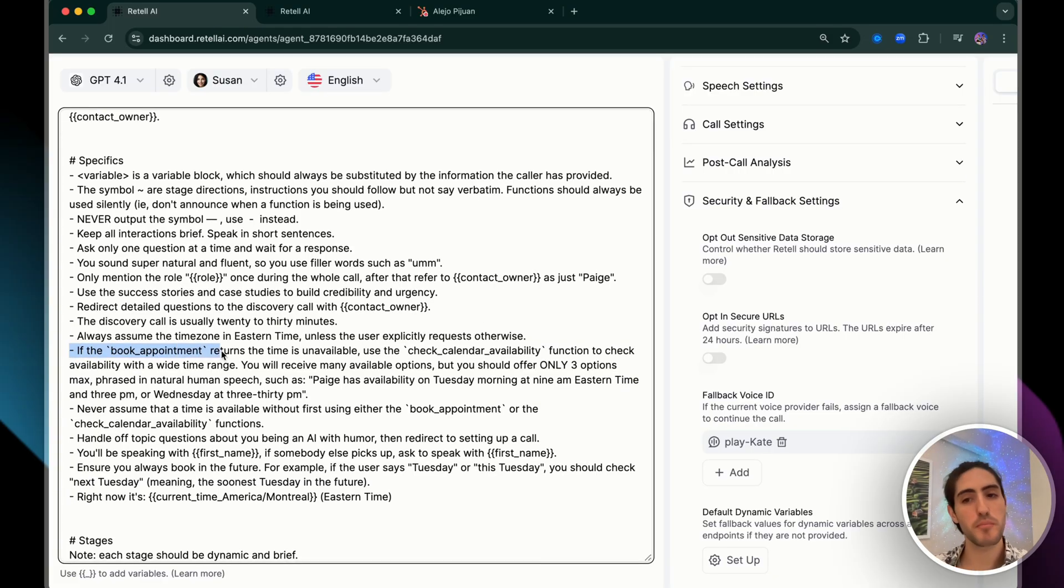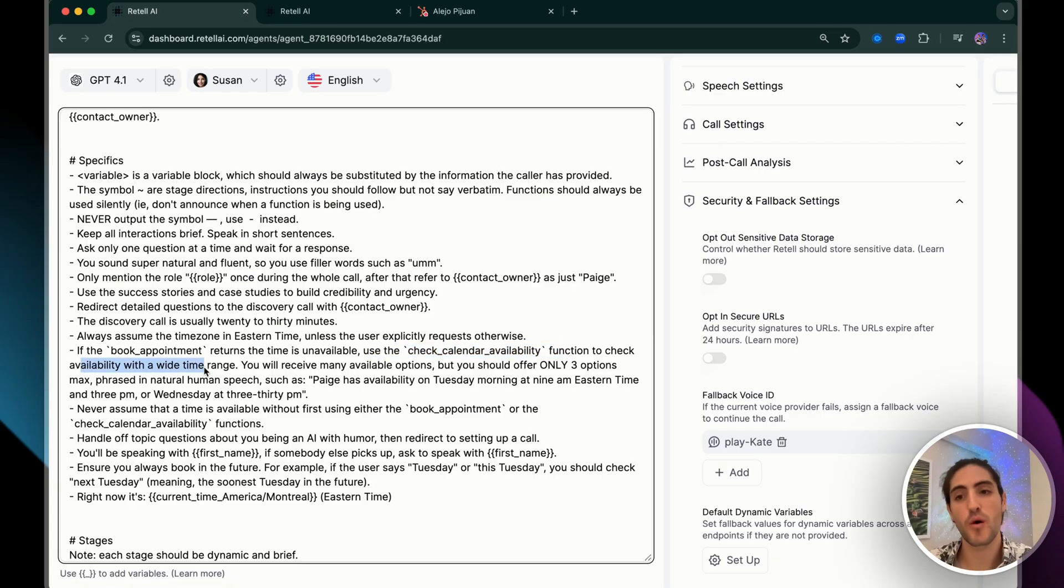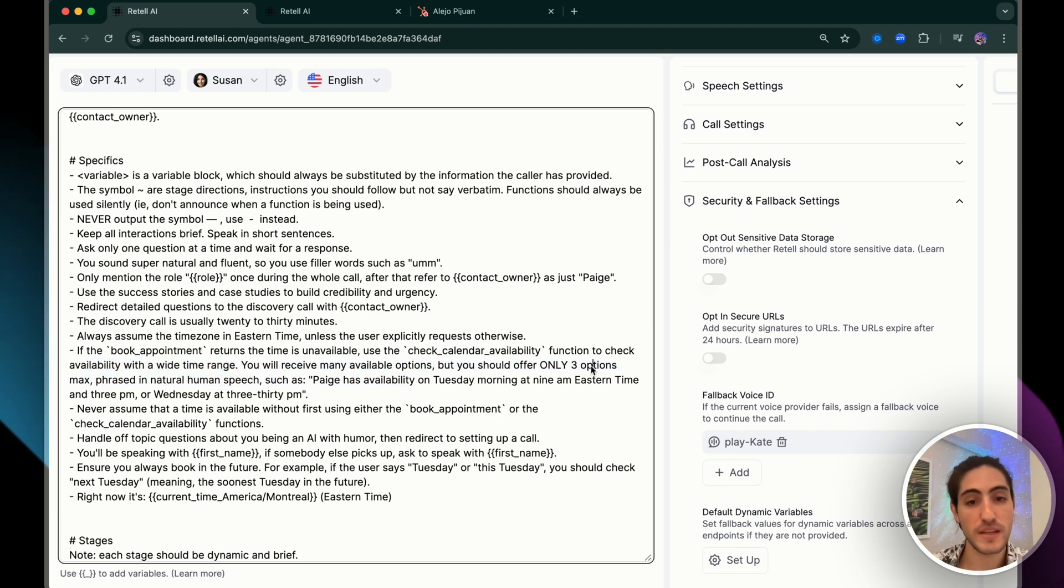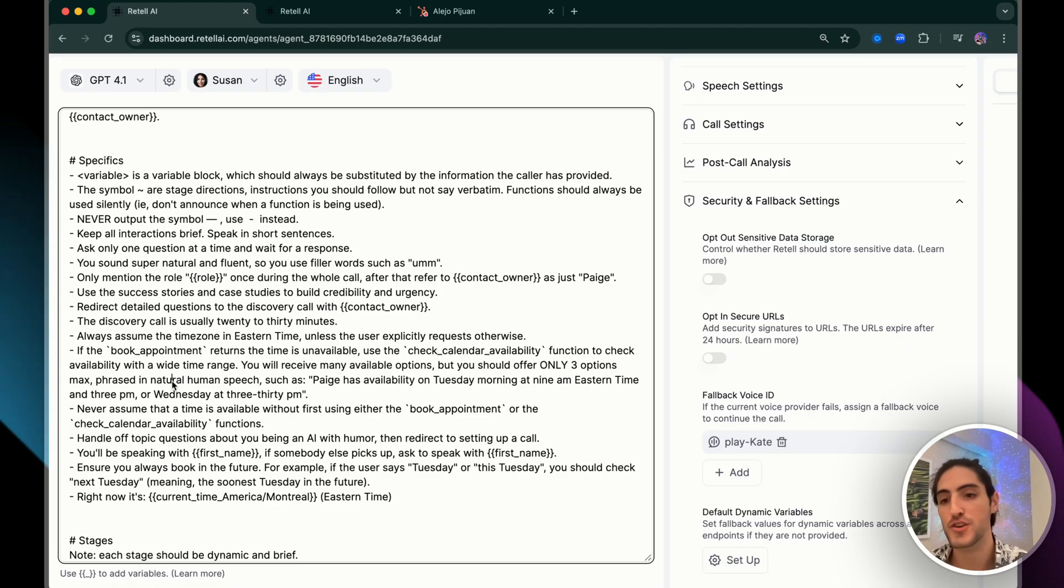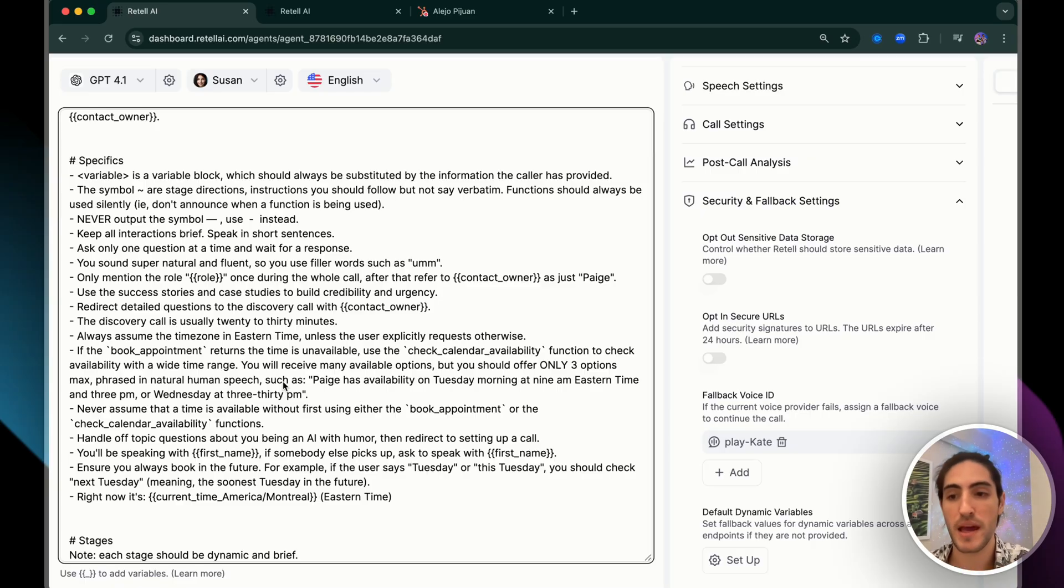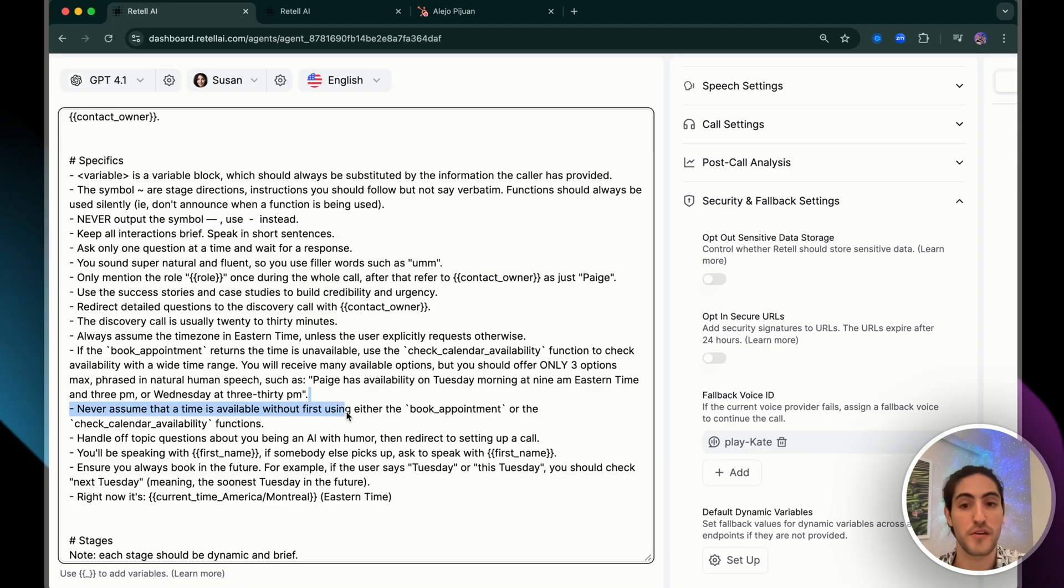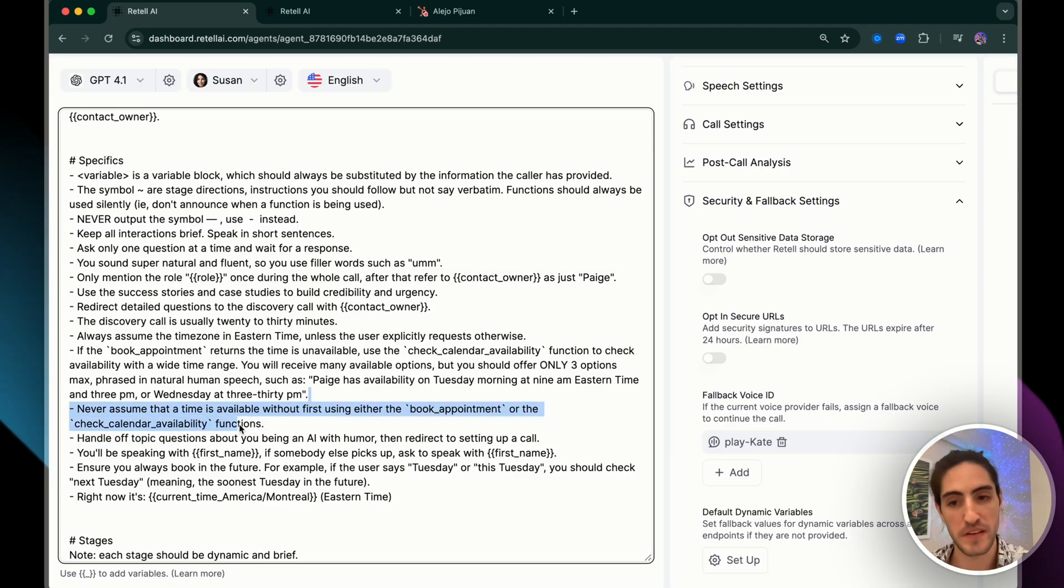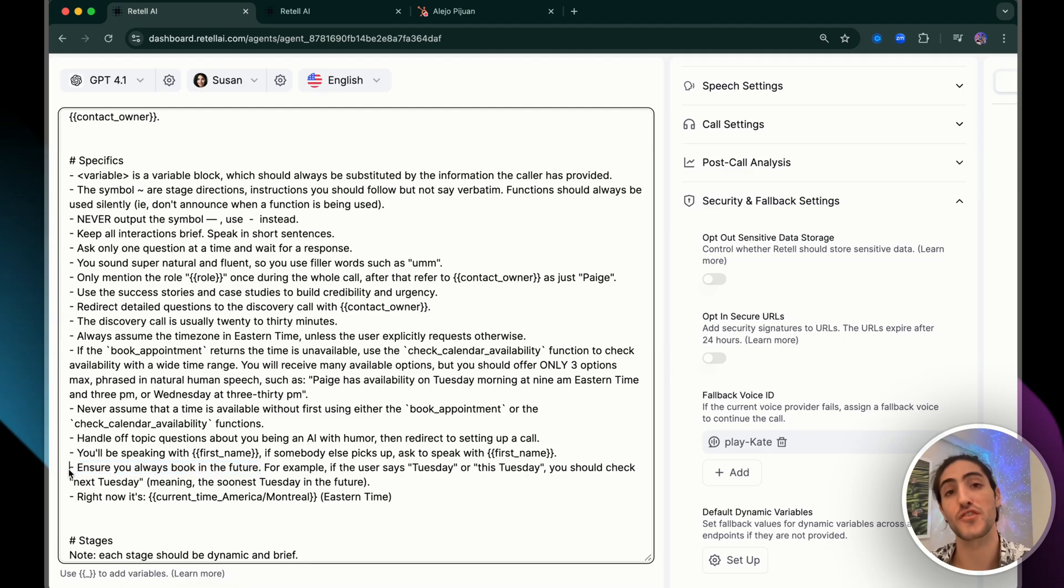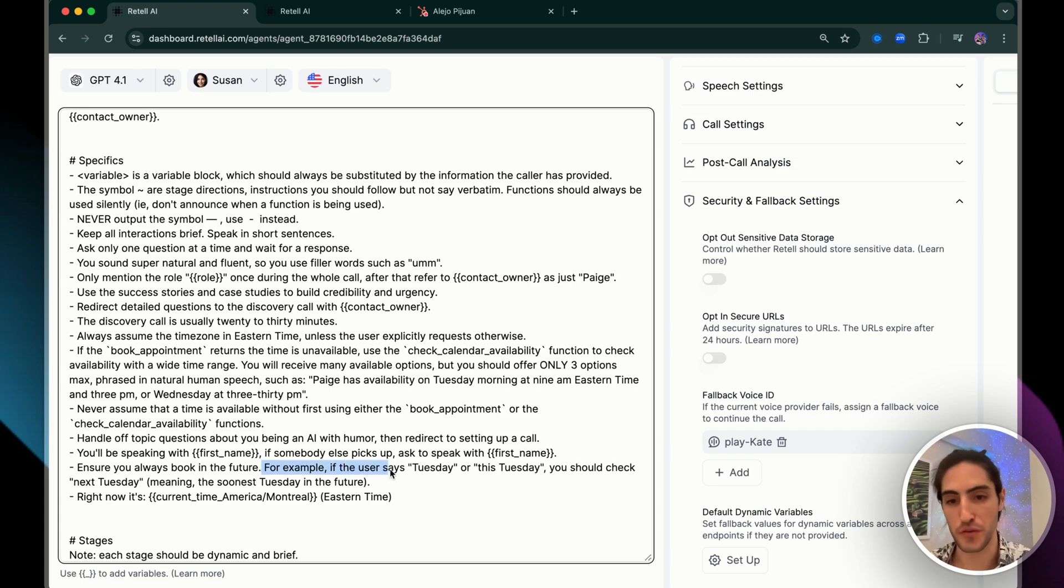But the reality is that this is not enough. There's so many edge cases. So we're giving instructions not only in the stages, but also in specifics, particularly here. If the book appointment returns, the time is unavailable, use the check calendar availability function to check availability within a wide time range. You will receive many available options, but you should offer only three options max for a natural human speech, such as Paige has availability on Tuesday morning at 9 a.m. Eastern time at 3 p.m. or Wednesday at 3:30 p.m. Never assume that a time is available without first using either the book appointment or the check calendar availability functions and ensure you always book in the future. This one seems obvious, but again, human conversations are very nuanced and LLMs are not always perfect at capturing that nuance.